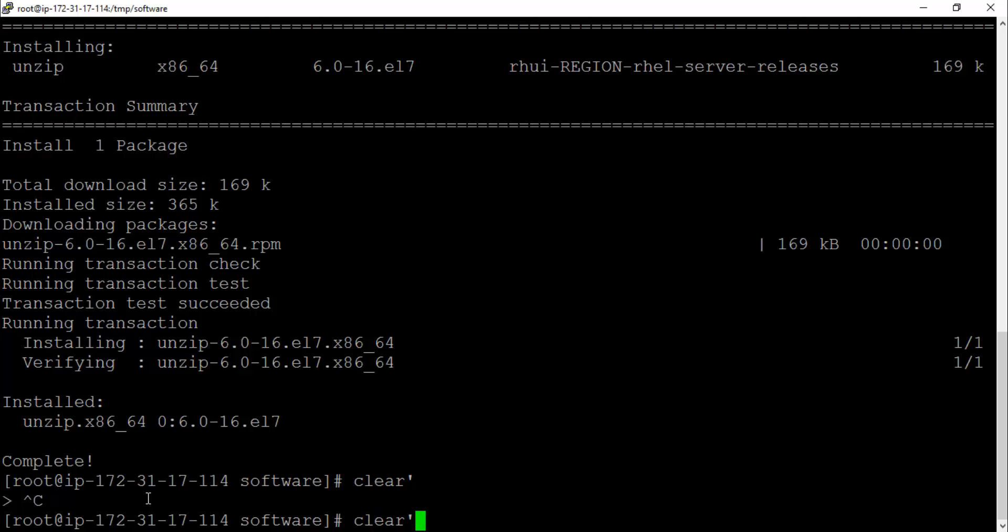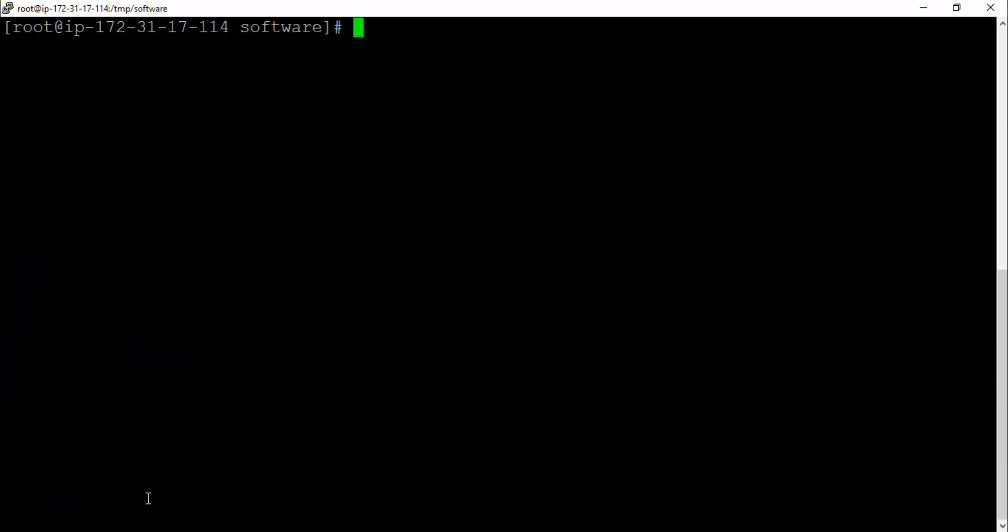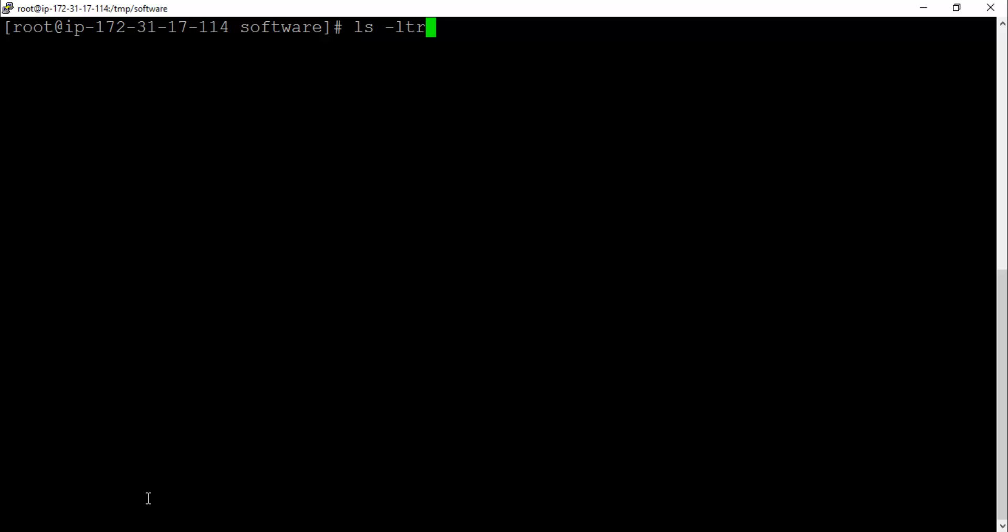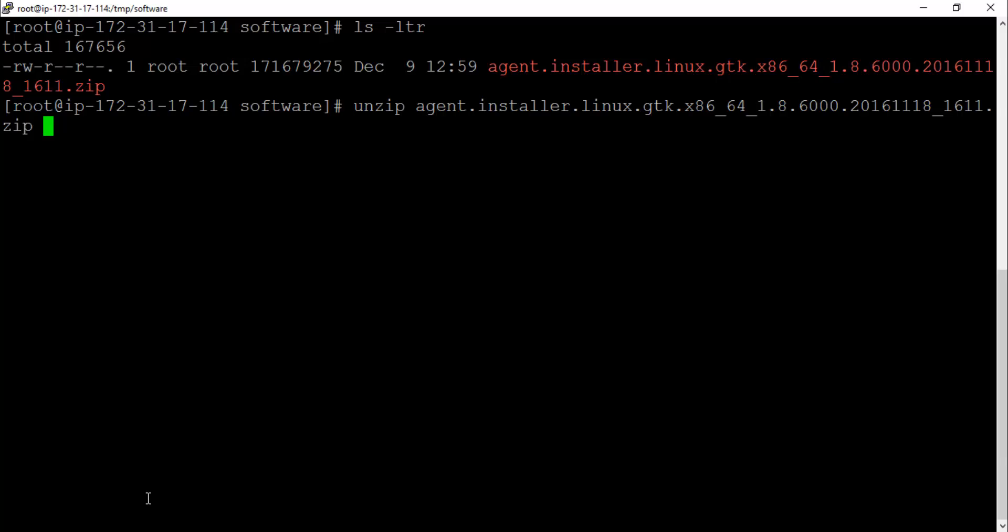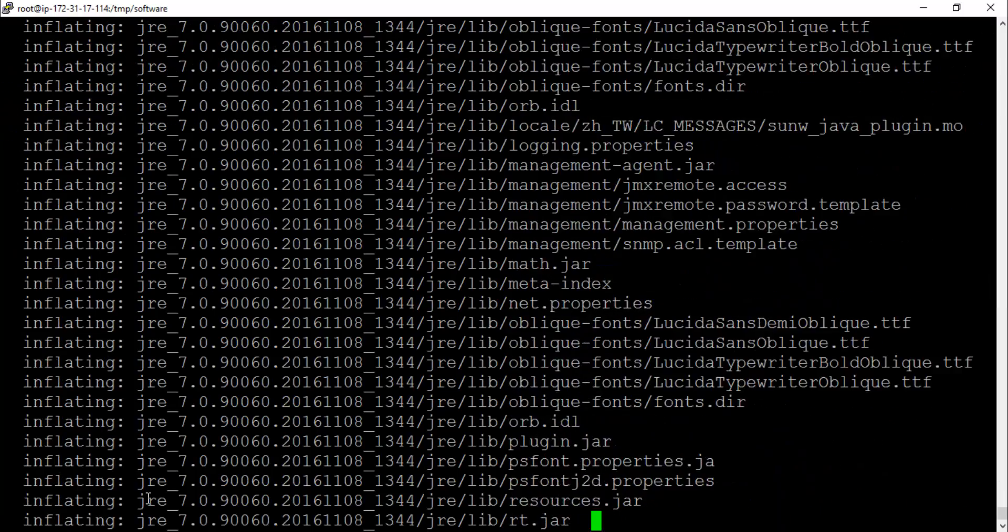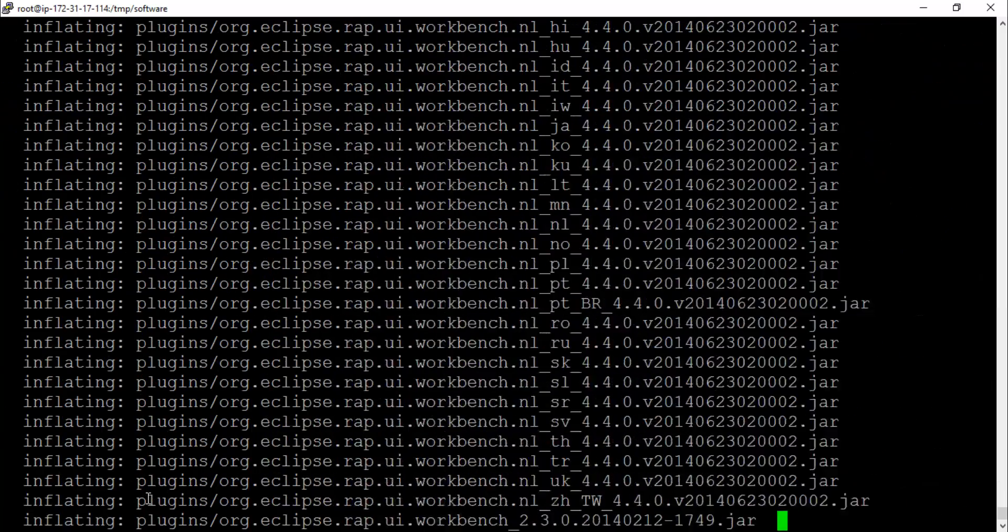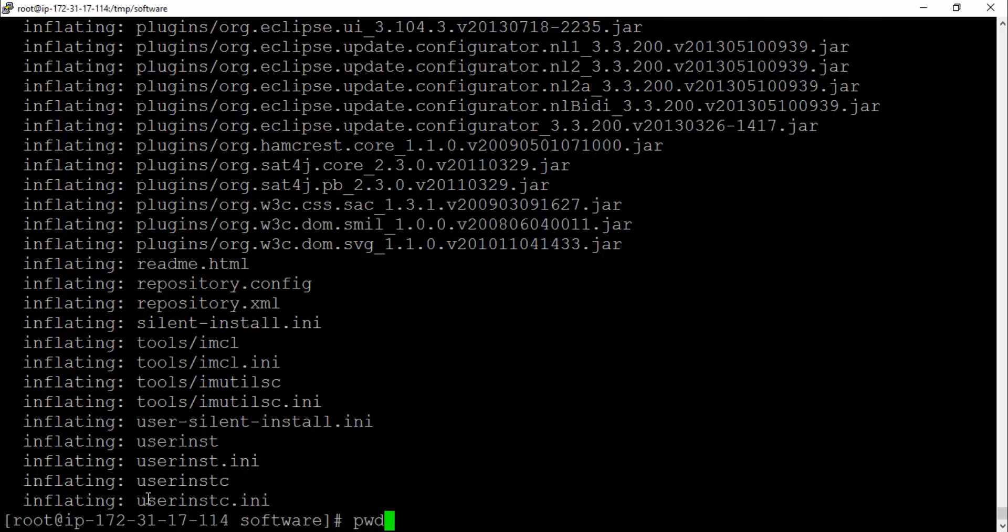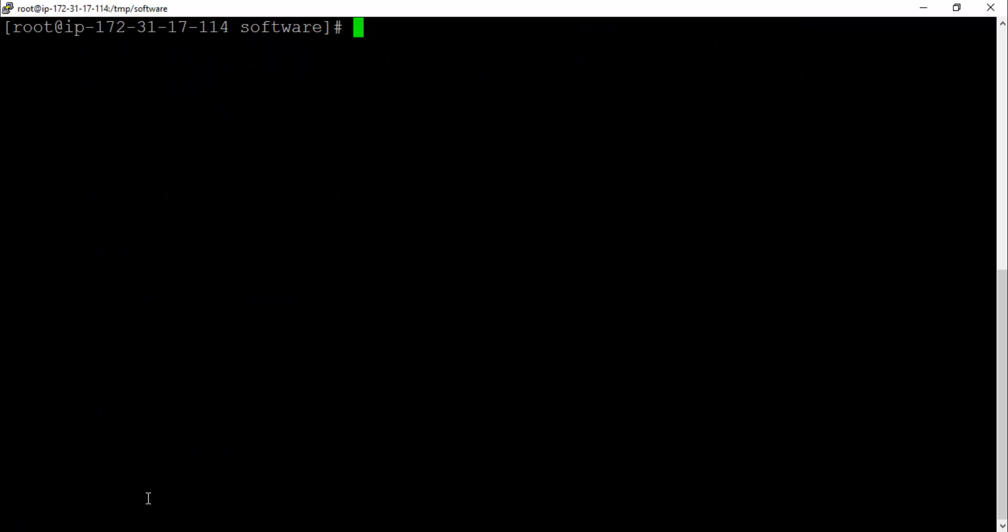Let me quickly do this. What I'm going to do is let me see the package name, it starts with agent. So let's say unzip and then agent. That's it guys. It will extract all the contents to this temp software directory.